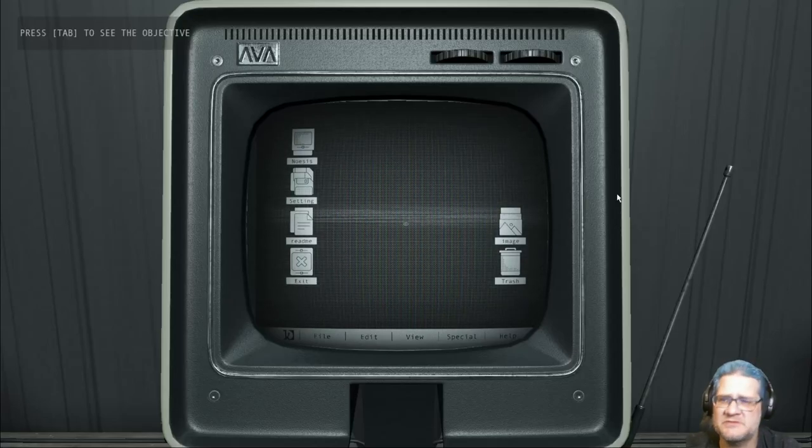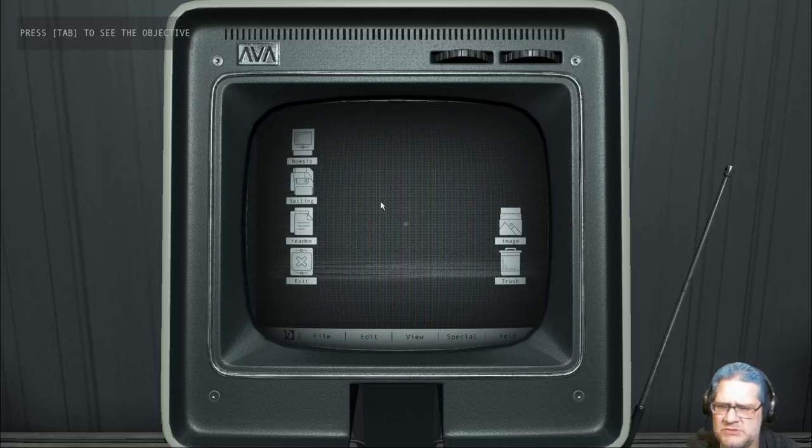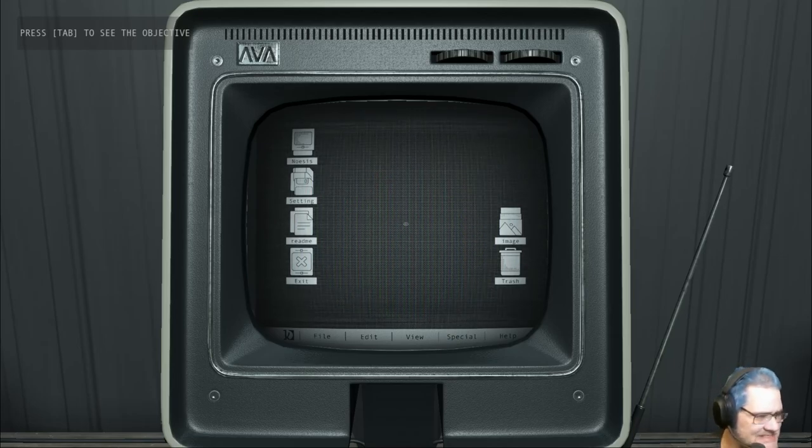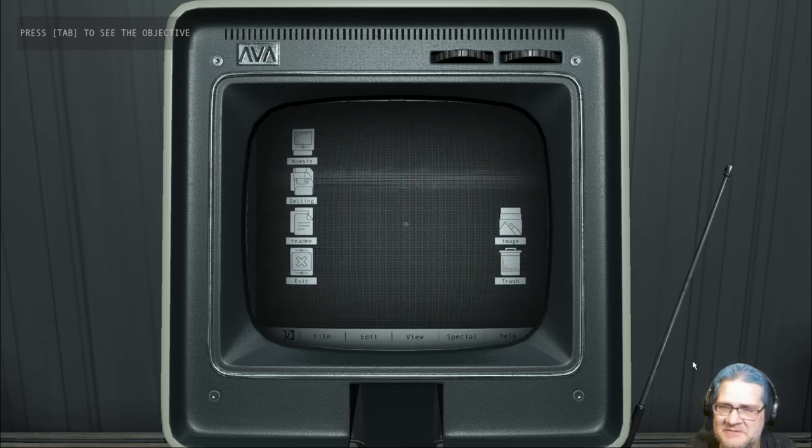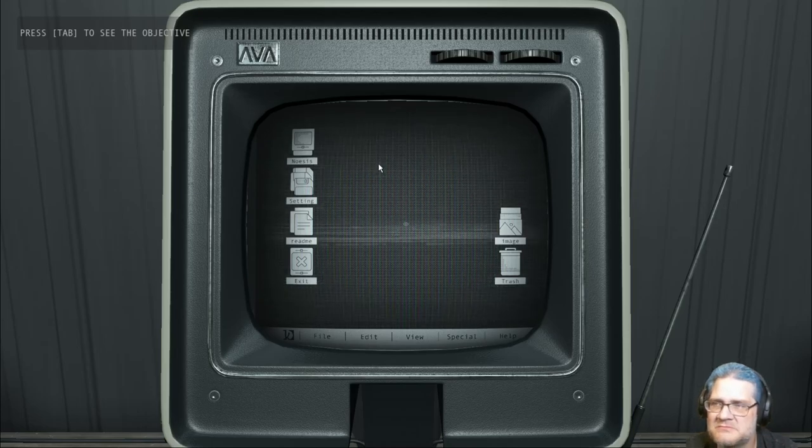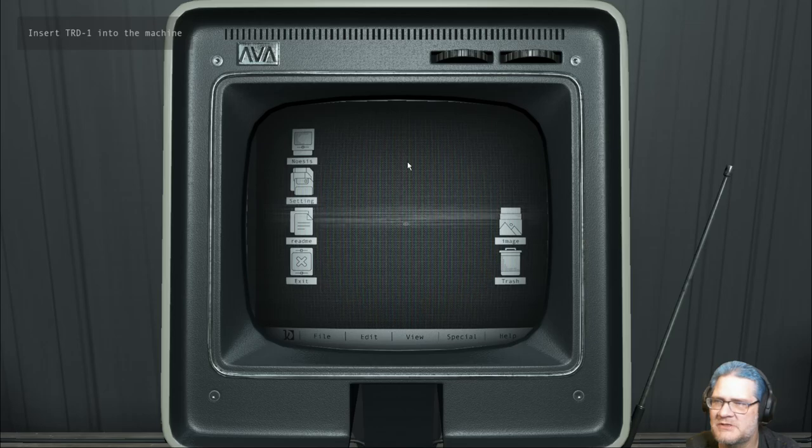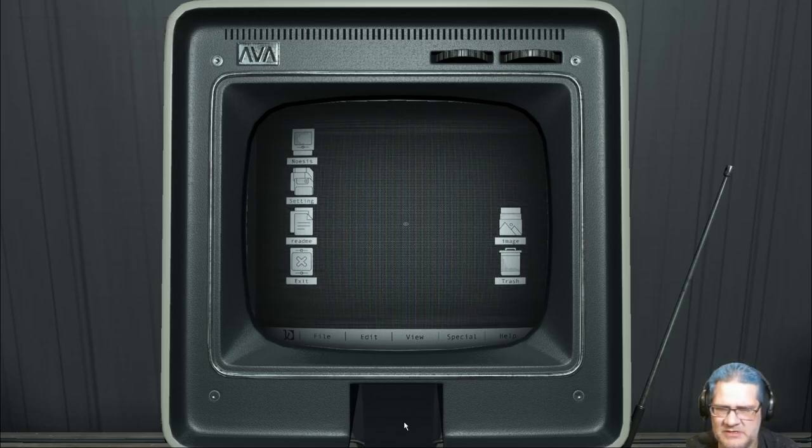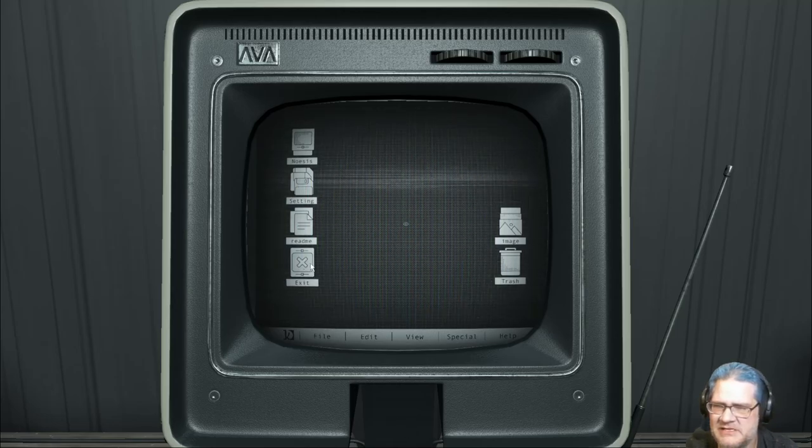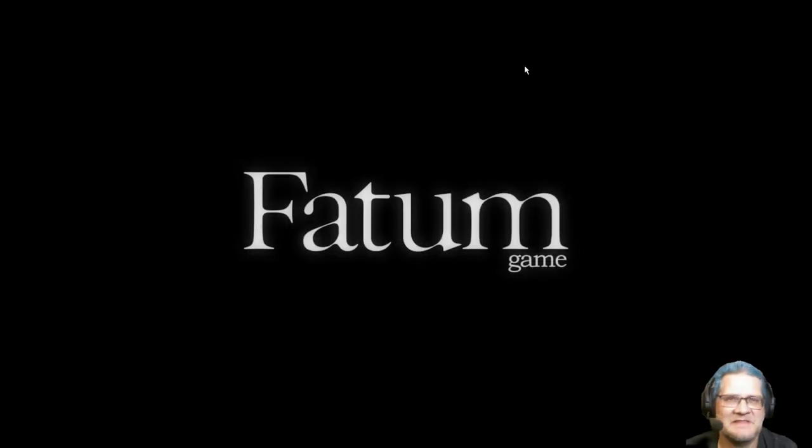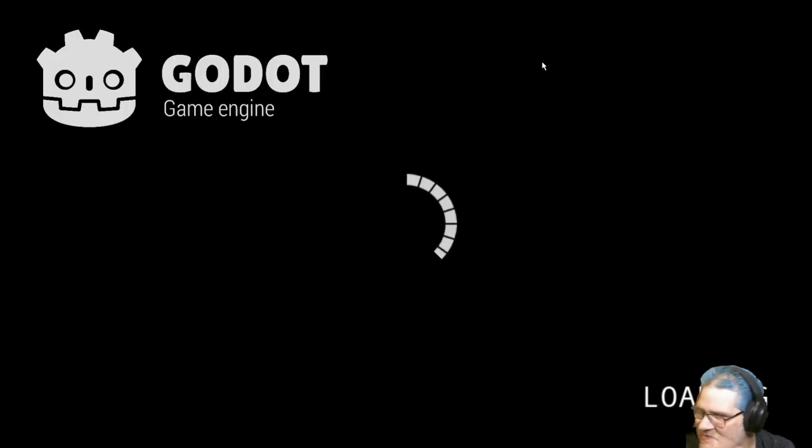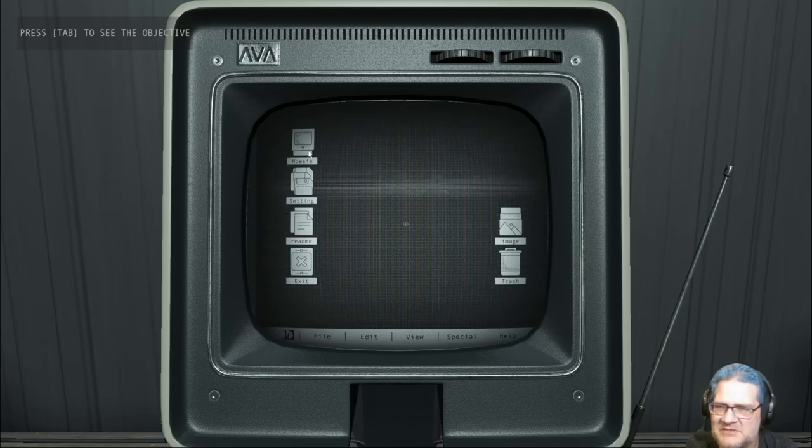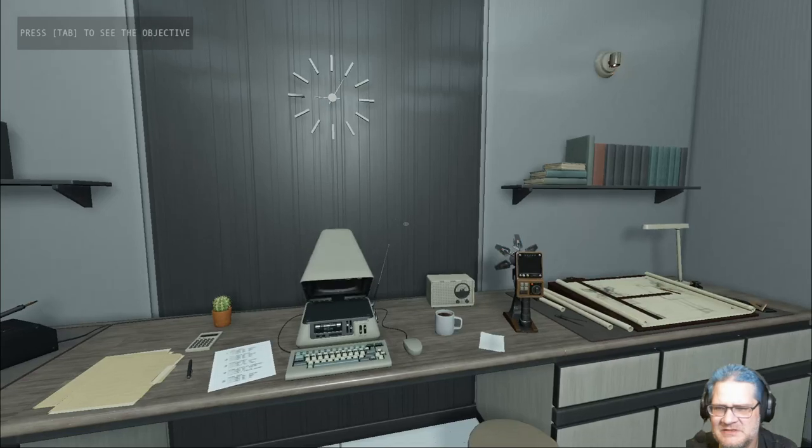Hello again everybody, this is Rob Poverty and welcome to what is it, Gnosis? I don't know how to pronounce that. Why are we on time? Insert TRD1 into the machine. What am I doing here? I'm clicking around. Oh, that exits the game! I thought that was going to exit the thing to go to the desk because it said enter the desk.